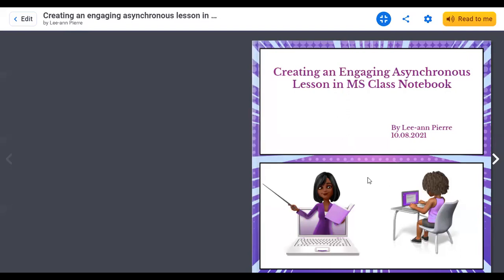Welcome to another session, 21st century educators. Yesterday we had a ton of fun with Flipgrid — I hope those of you who were with us went and had some more fun with that. Today we are going to jump right in and talk about creating an engaging asynchronous lesson in MS Class Notebook. Even if you are not using MS Teams, that's fine because you will still find a lot of the information applicable to whatever platform you are using.